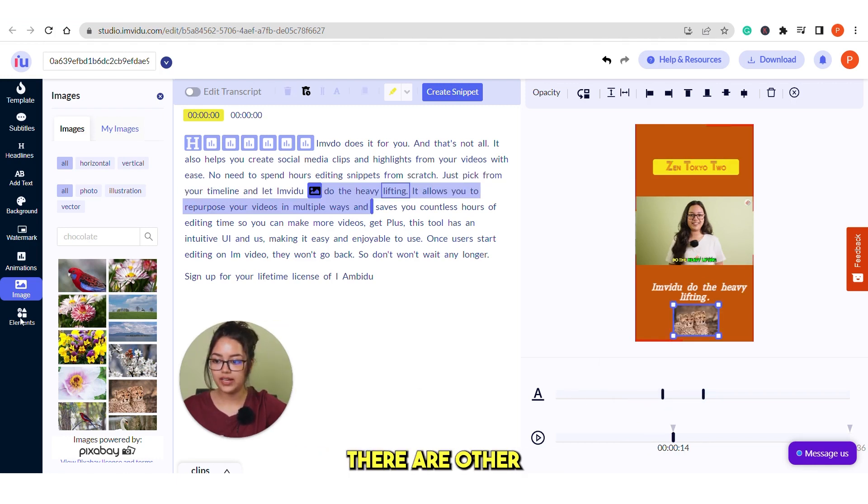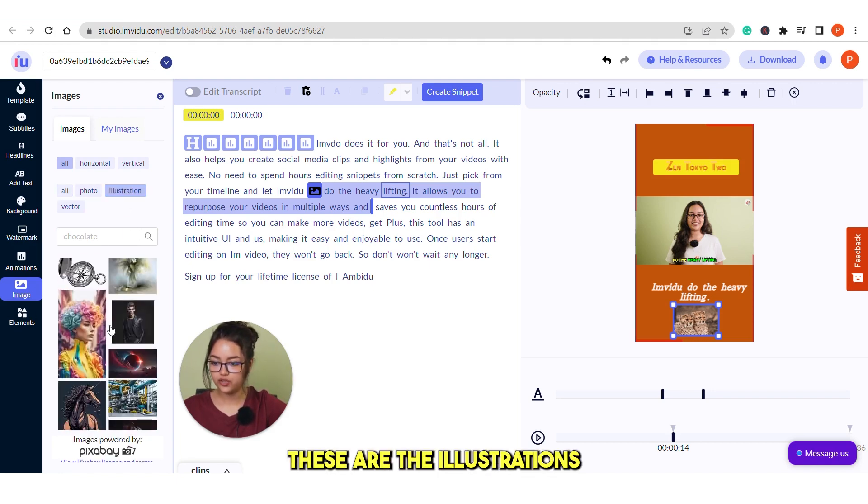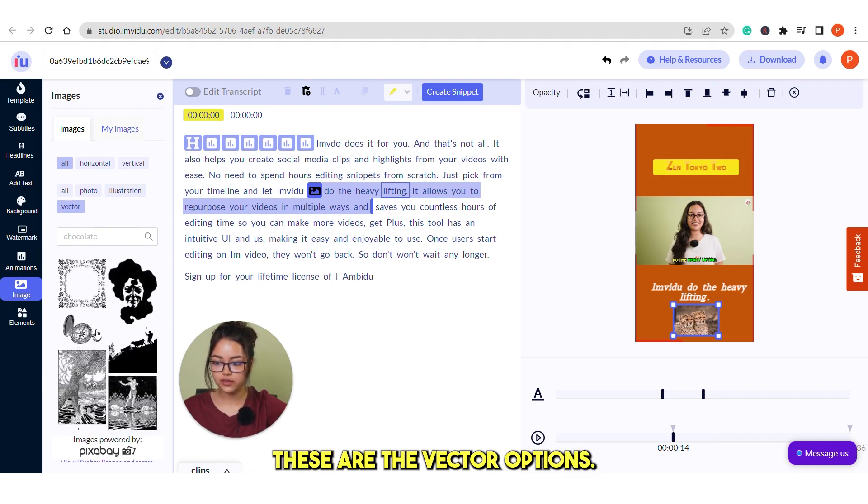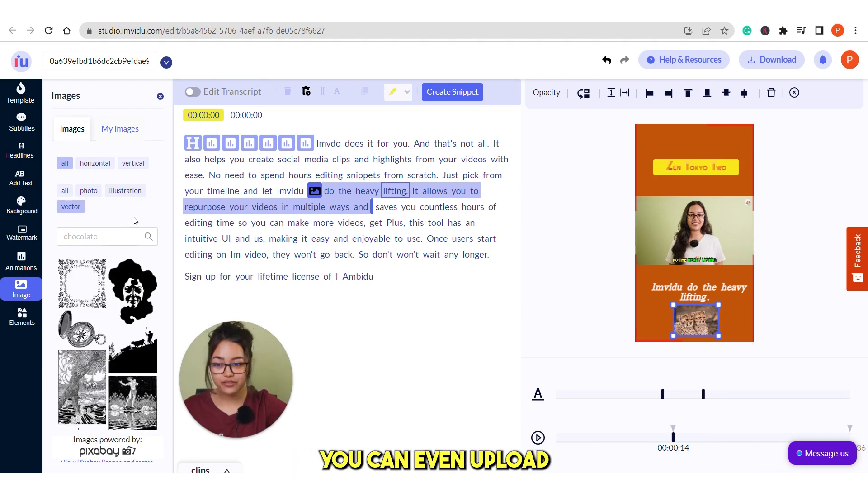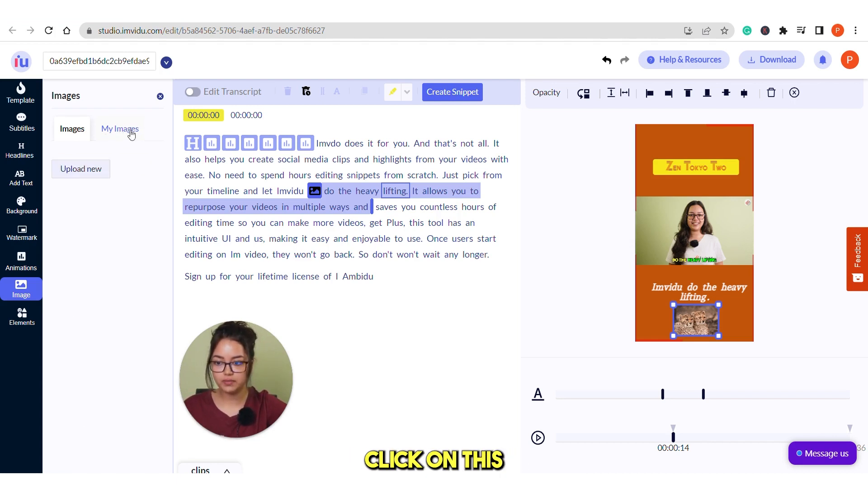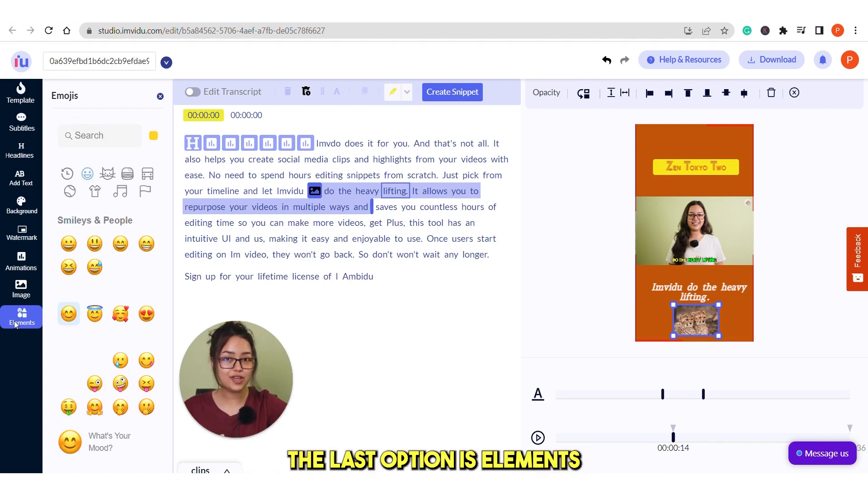There are other elements as well. You can add any illustration as well. These are the illustrations. There are vectors. These are the vector options. You can even upload your own images, vectors or illustrations. Click on this my images and upload new image.